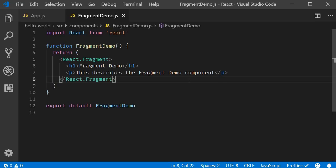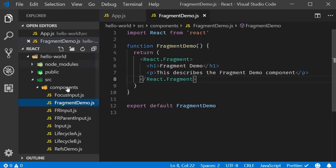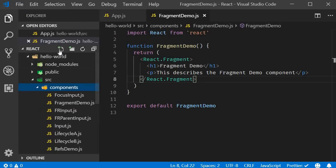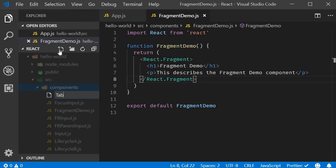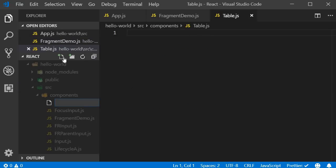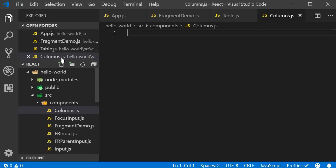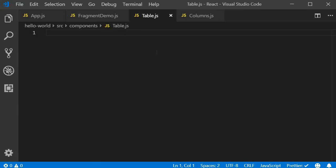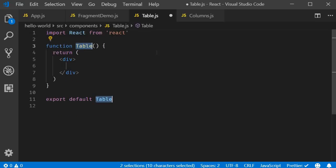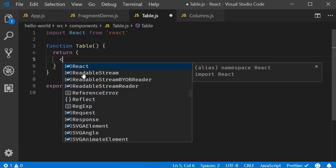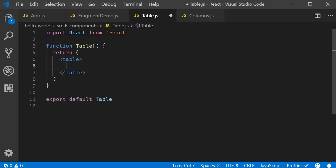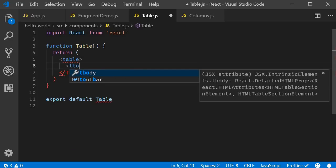Alright, now let's take a look at another example where React fragments seems much more appropriate. I'm going to create two new files. So within the components folder, I'm going to use the React snippet rfce to create a functional component. For the JSX, I'm going to replace the div tag with a table tag. And within the table, I'm going to add a tbody tag.